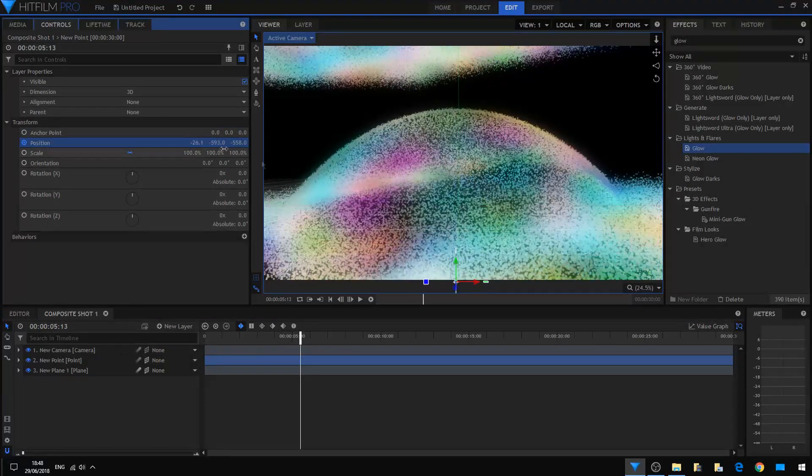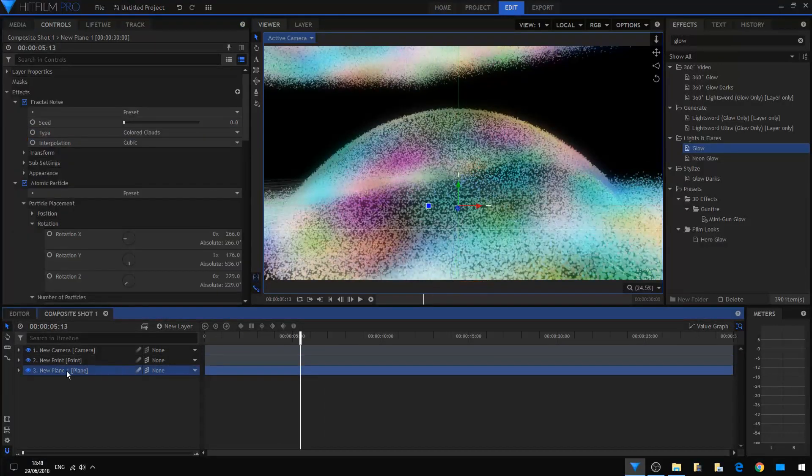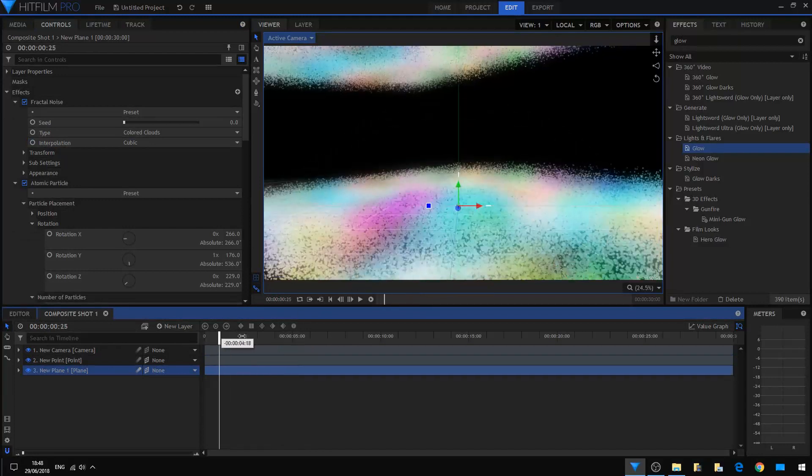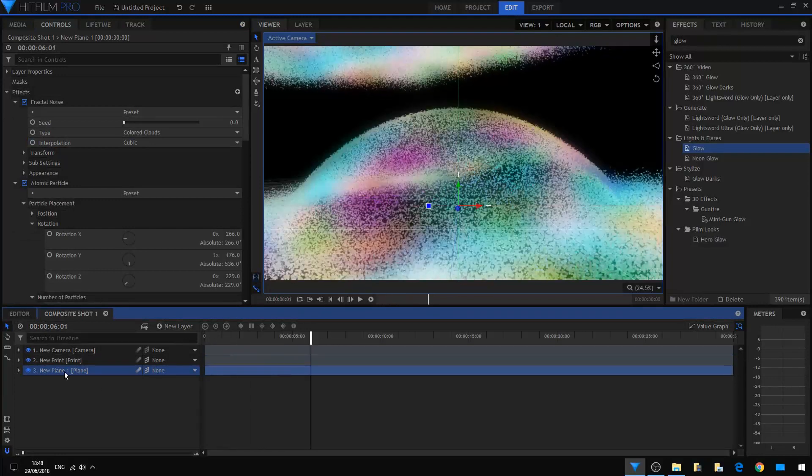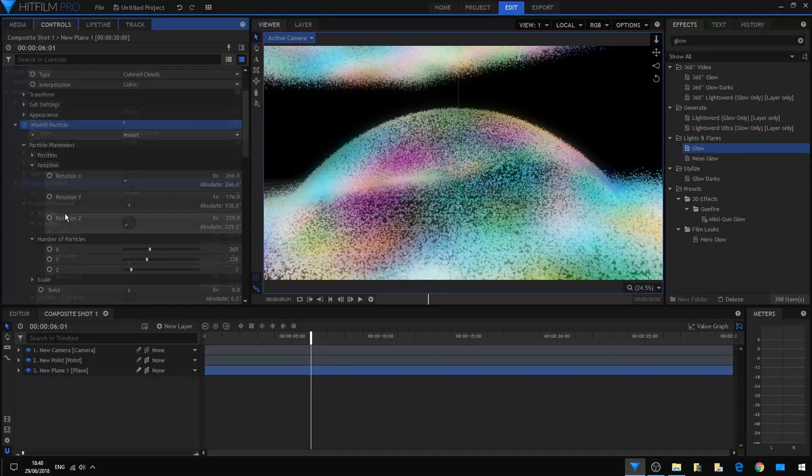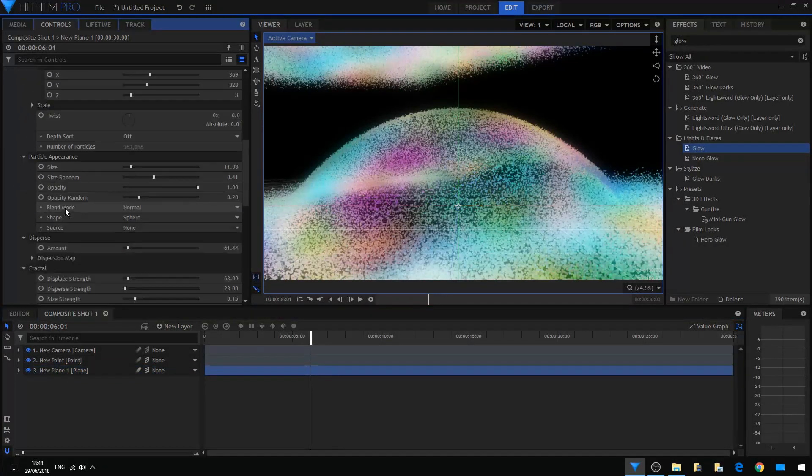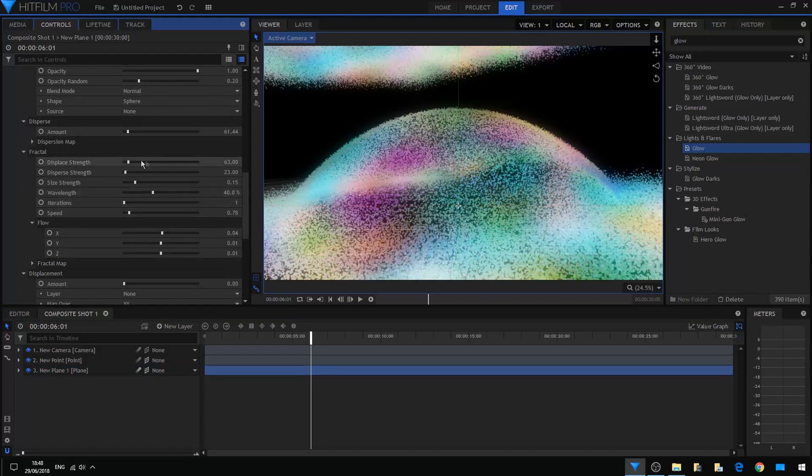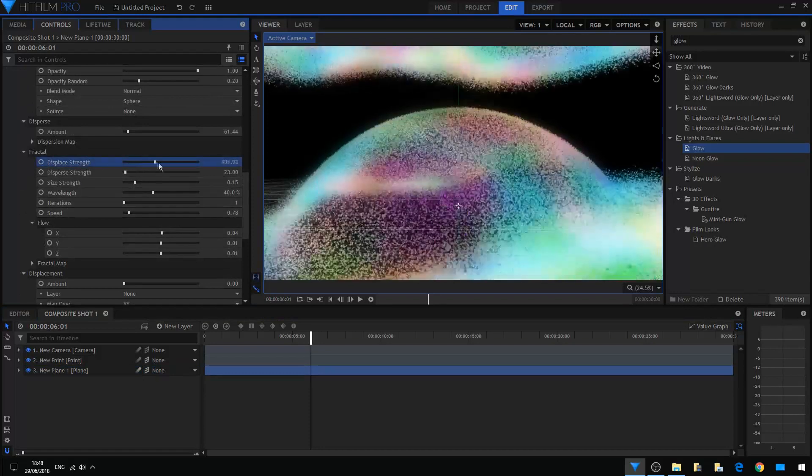Now at this point I want the dispersed particles to go wild as it is slicing through the particles. So I'm going to go back to my atomic particle and I'm going to set up the disperse, maybe.